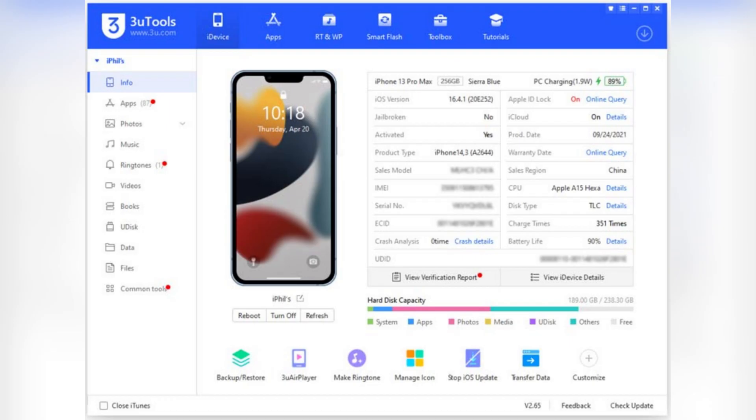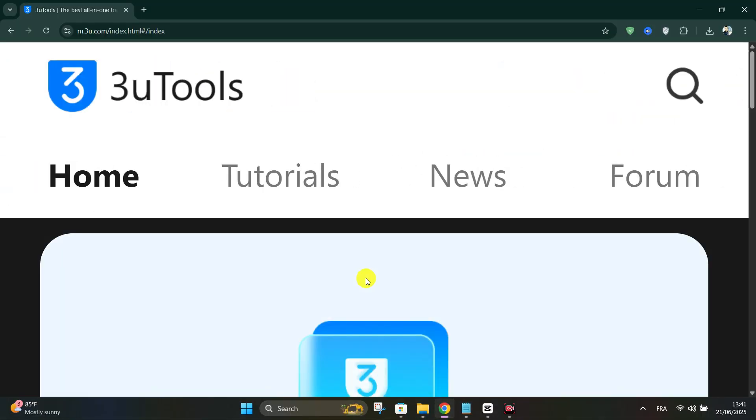You can browse your iPhone's file system, transfer documents and other files, flash firmware to update or downgrade iOS, or jailbreak supported iOS versions.